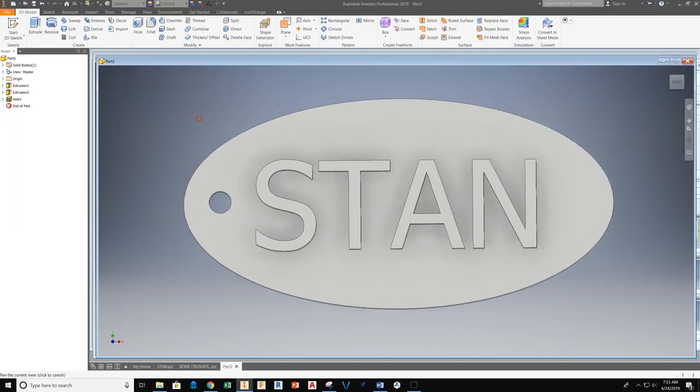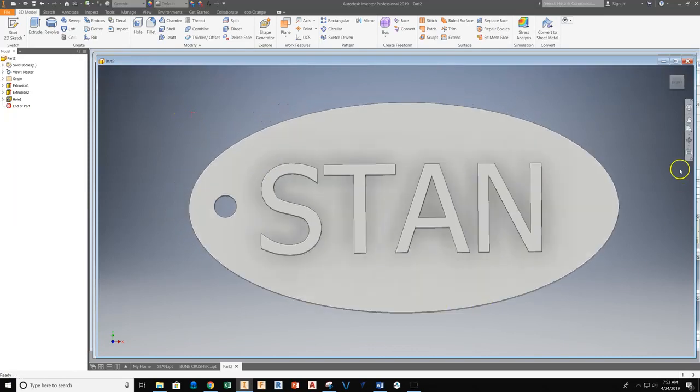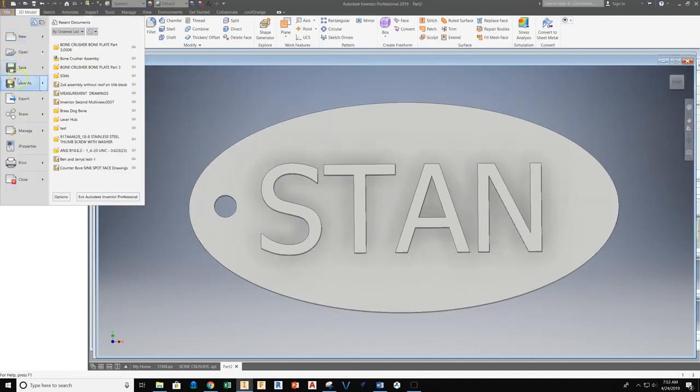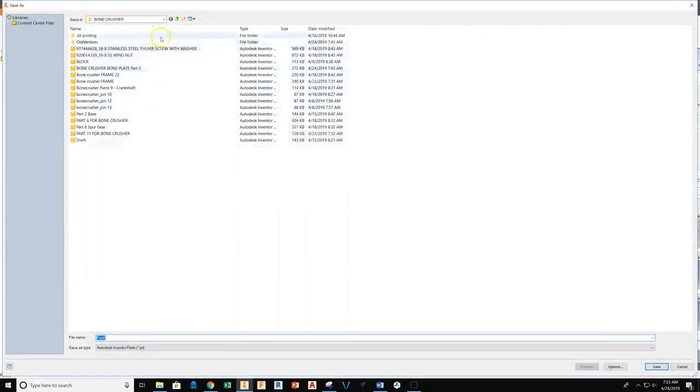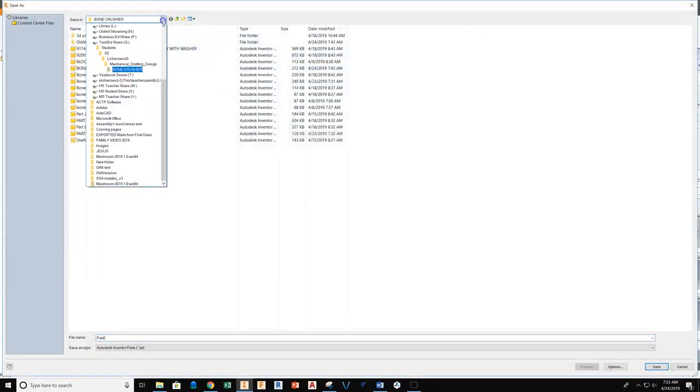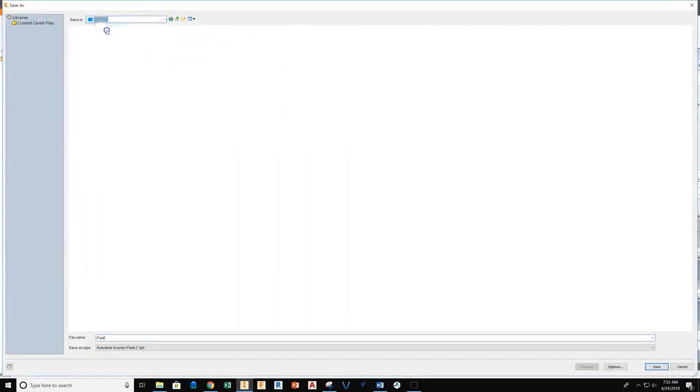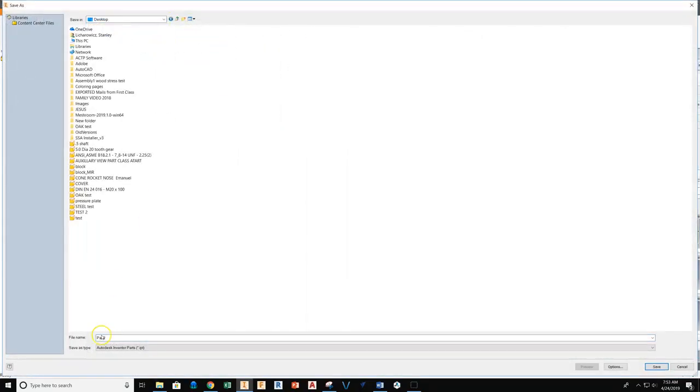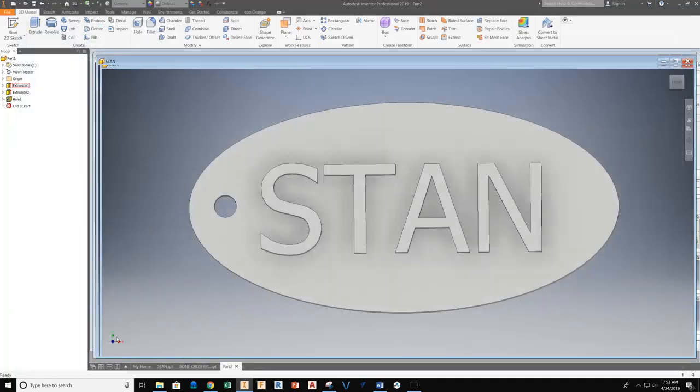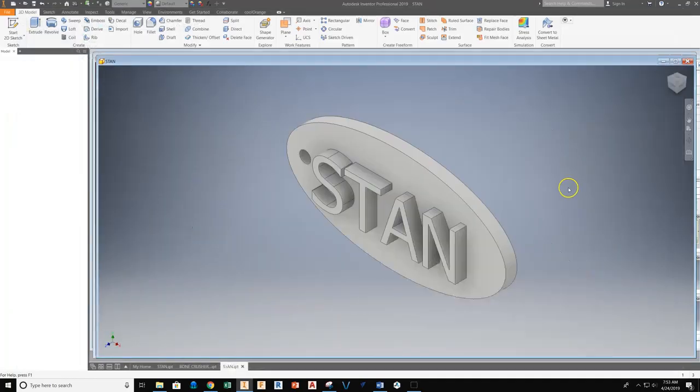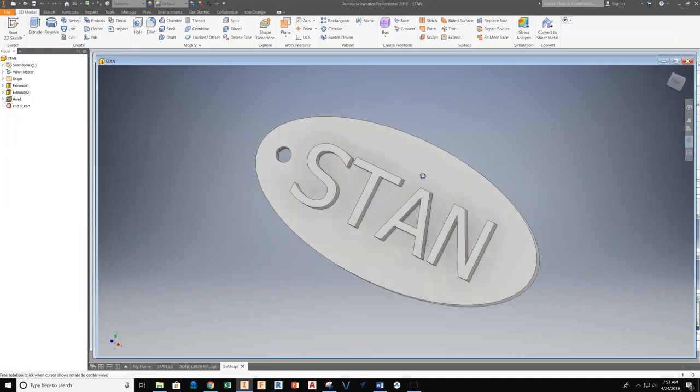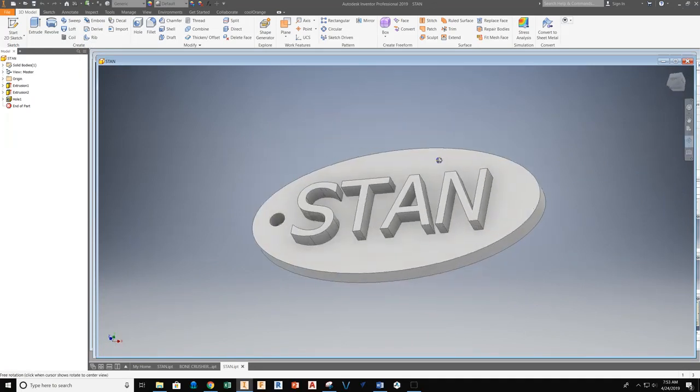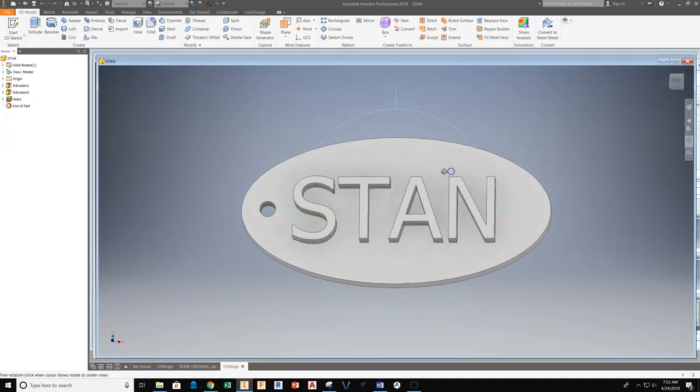So at this point, we're ready to save the project here. I'll do File, Save As. And I'm just going to put this on my desktop. You should put this on your TechEd server. And I'm just going to name this the name on the keychain, which is going to be easy to find at a later date.